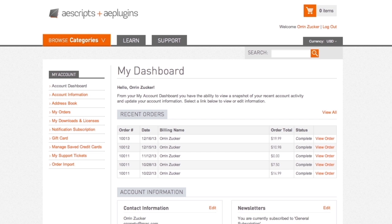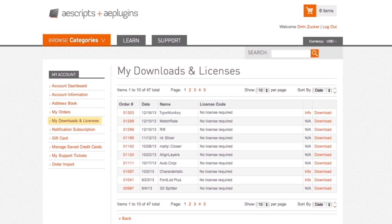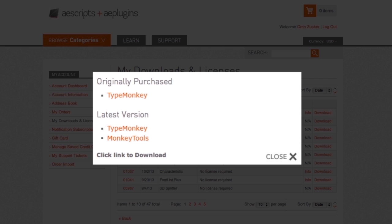The tools are available when you log into your account on AEScripts, and under the Downloads and License menu, navigate to the orange download link. It'll appear as a separate download under the latest version of our software.